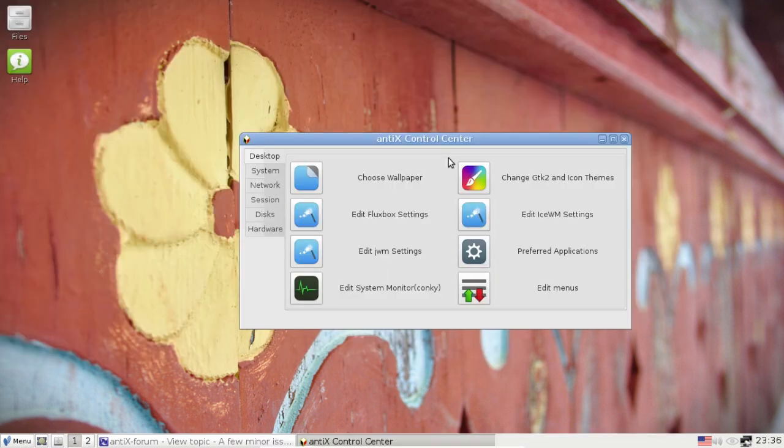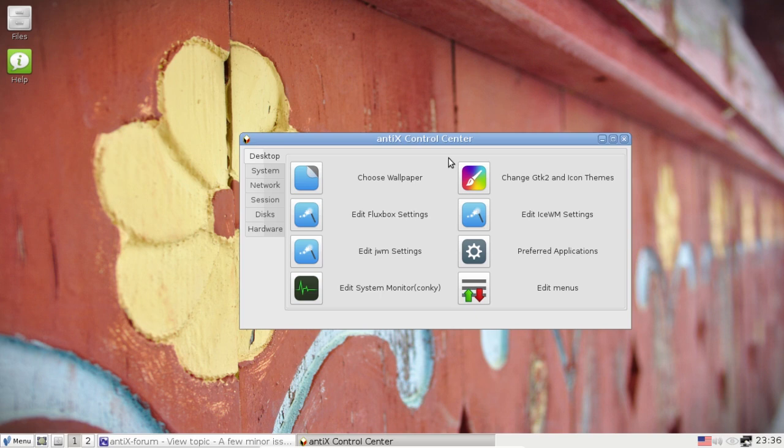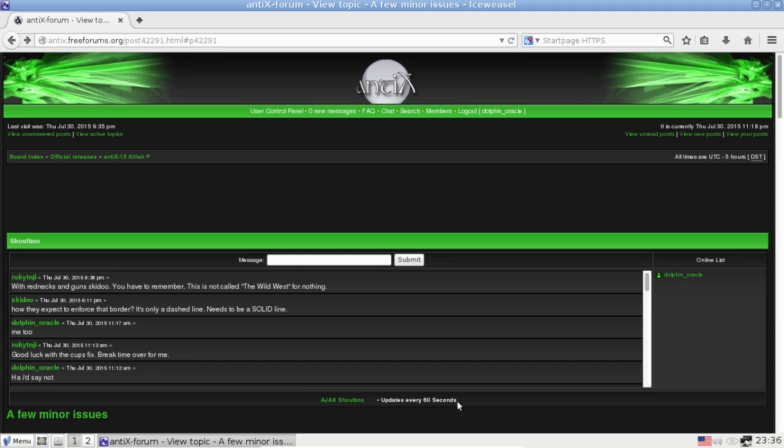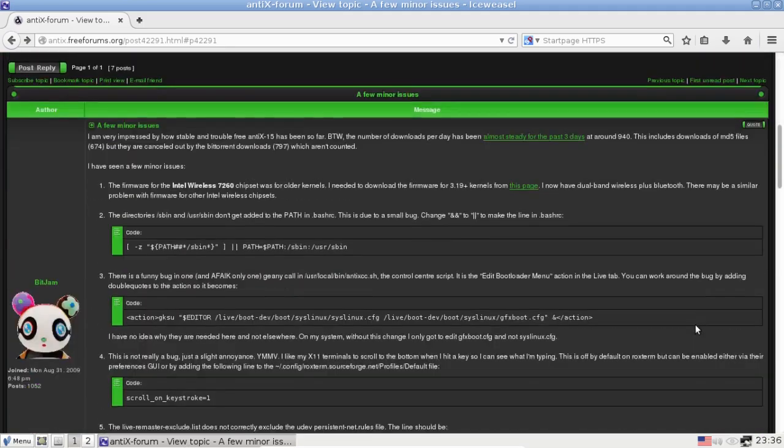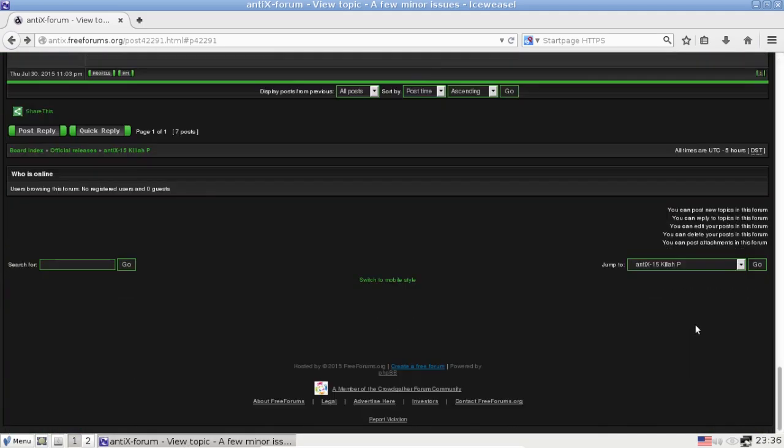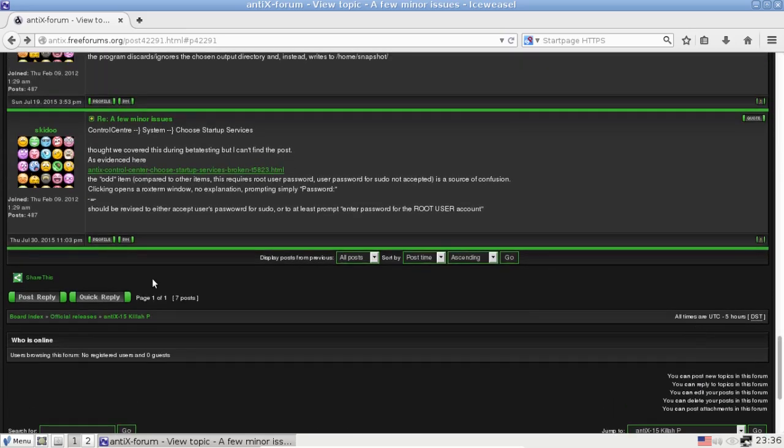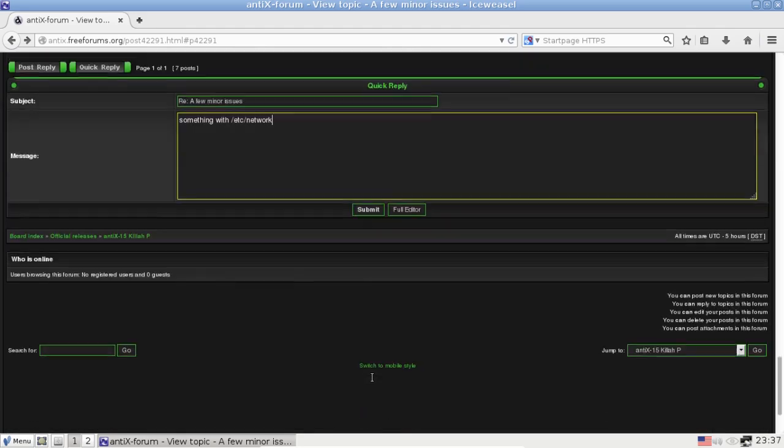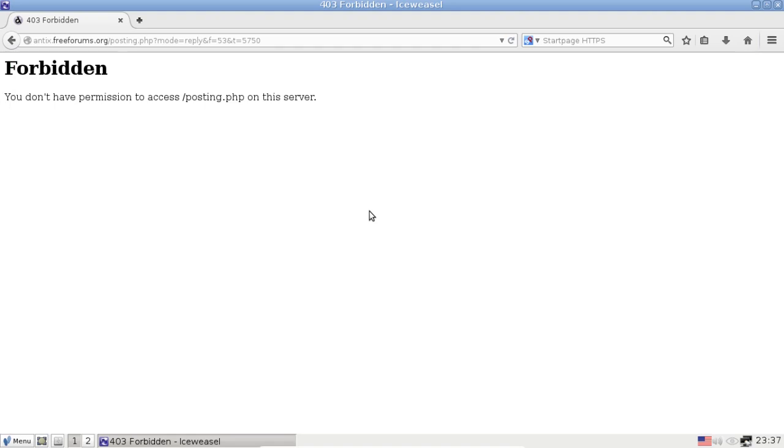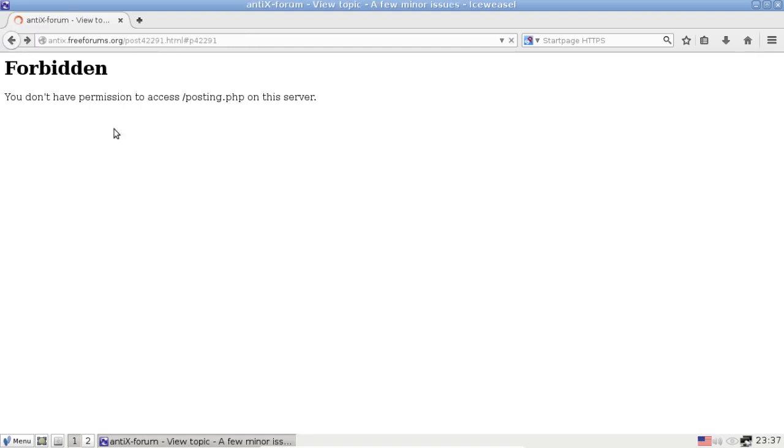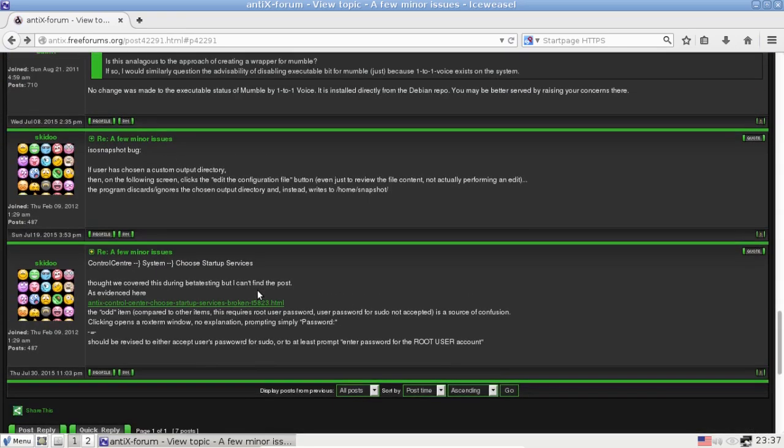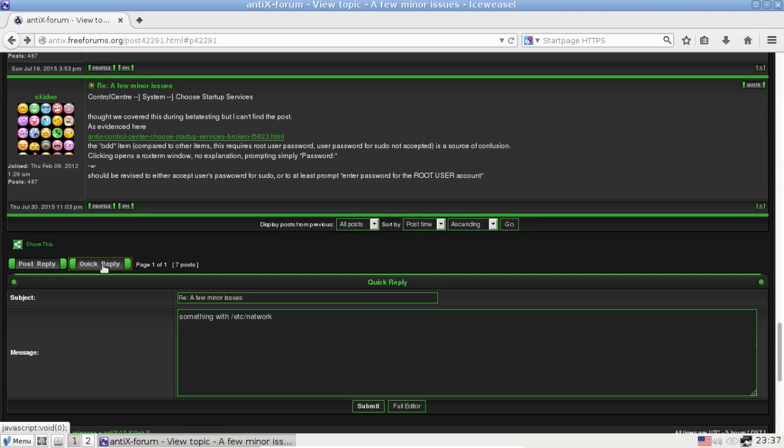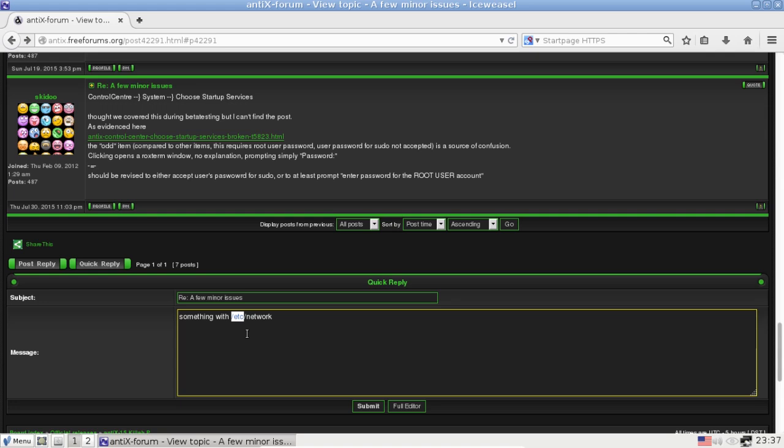Now we've got number two and number one was a toss-up for me as which of these was the bigger irritation. Both of them I've learned to live with over the years. Most of us in the AntiX world have lived with it over the years. But I went with number two being the forum bug. What is the forum bug, you say? Well, let's say I want to reply here to a thing. And I'm going to say I'm going to reply with something – I'm just going to say something with /etc/network in it. And I'm going to hit submit. And it's going to say, oh, forbidden, you don't have permission to post on the server. Well, that's ridiculous.